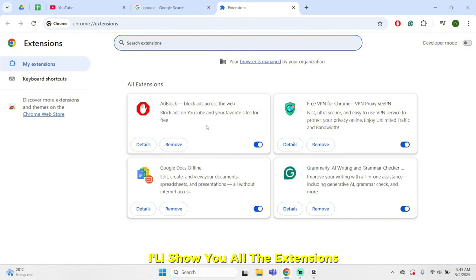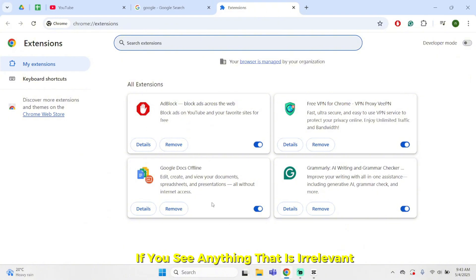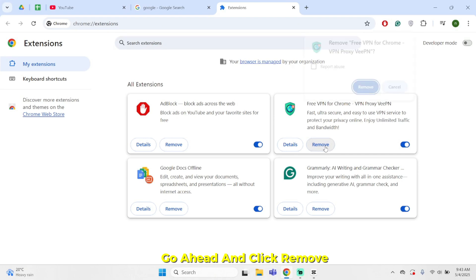It will show you all the extensions that you have in your browser. If you see anything that is irrelevant, go ahead and click remove.